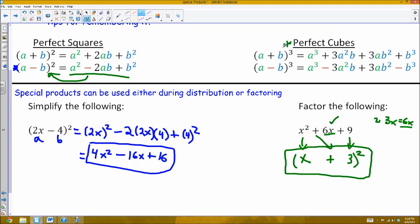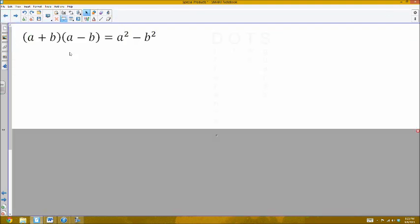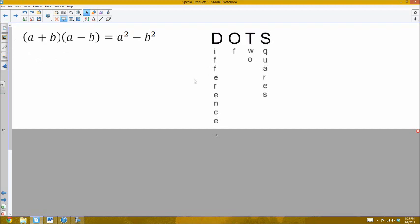We'll look at using the perfect cubes formulas in class tomorrow — for now, just be familiar with them and we'll see them in practice soon. Another special product you should be familiar with is DOTS, which stands for difference of two squares. It gets its name from the form a squared minus b squared — a difference of two perfect square terms. This is derived from just using properties of distribution on the left-hand side, and it can be used for both expanding and factoring.